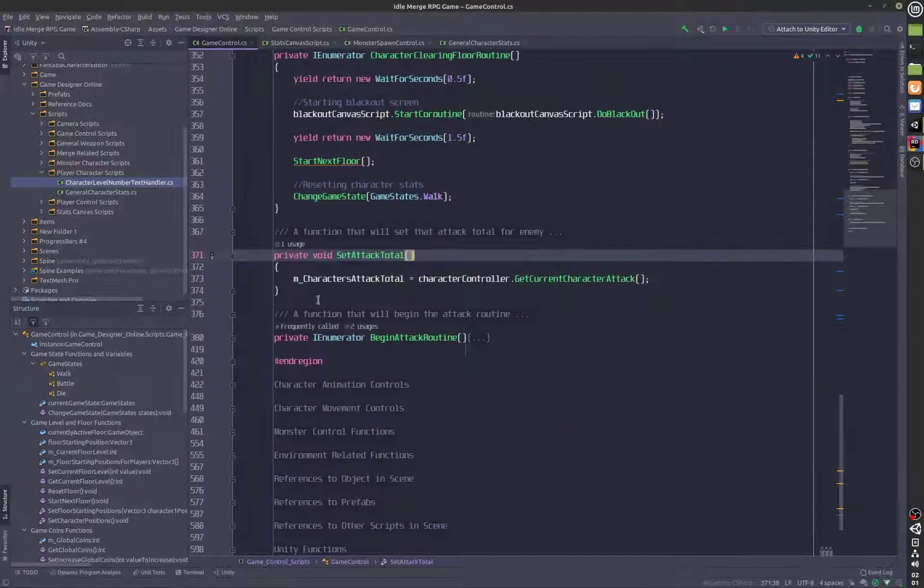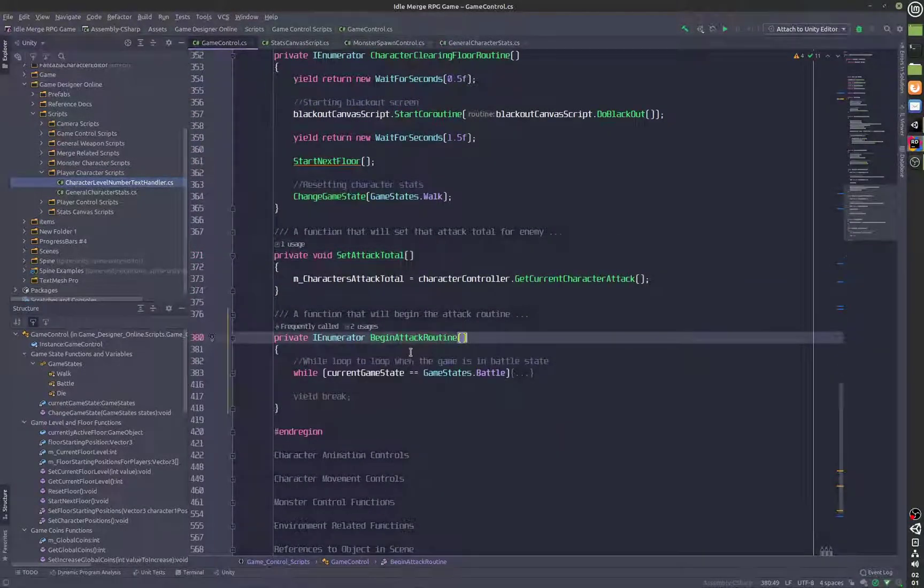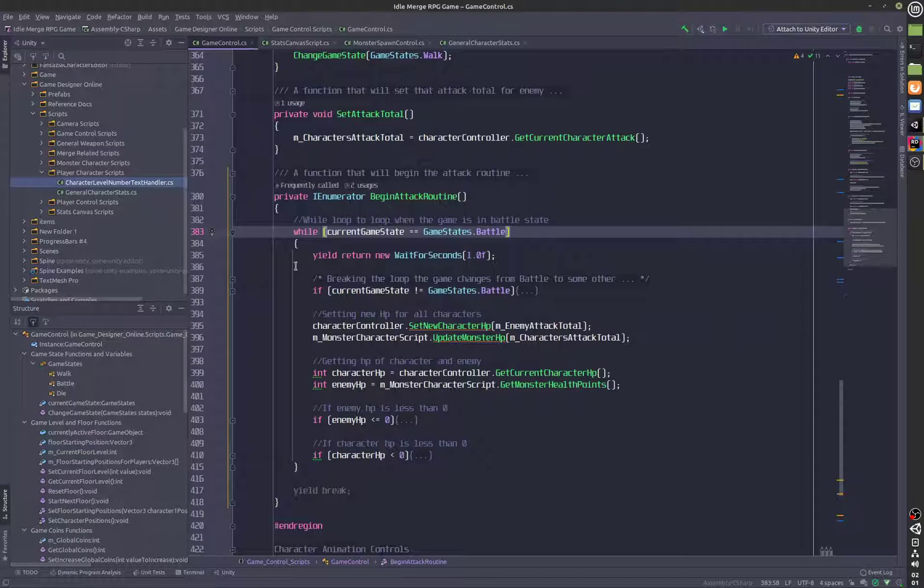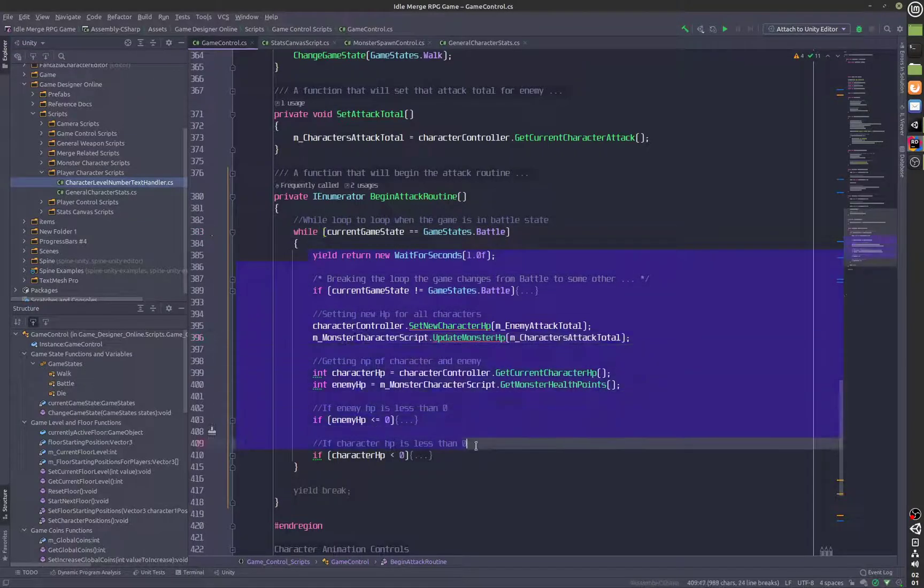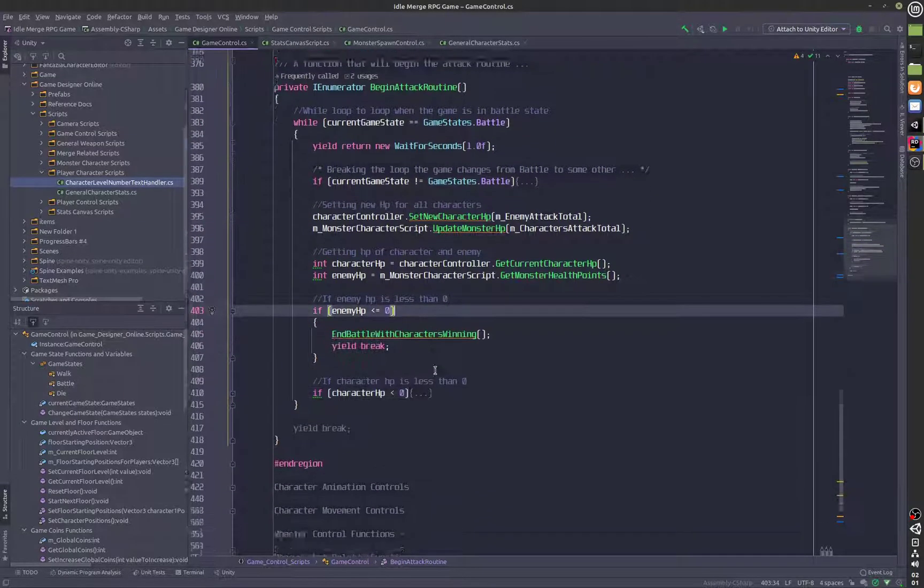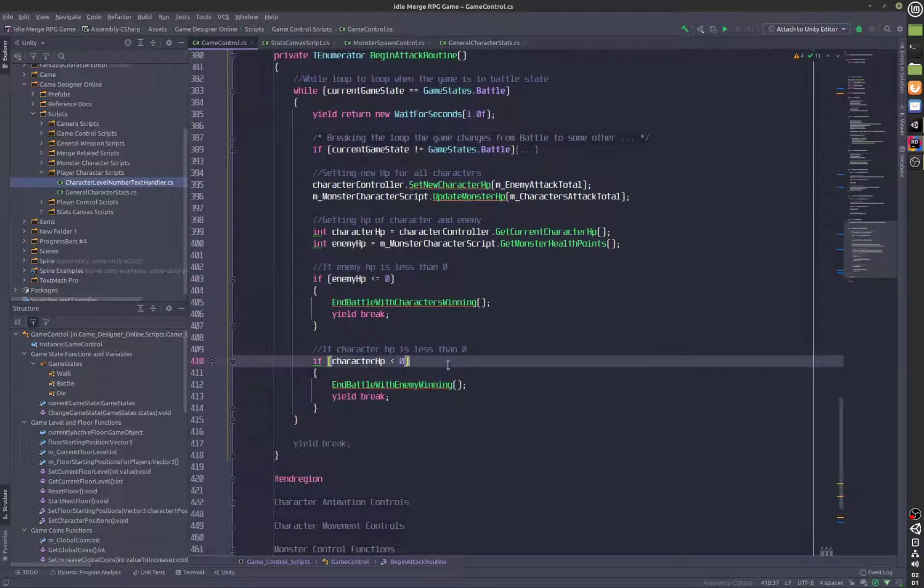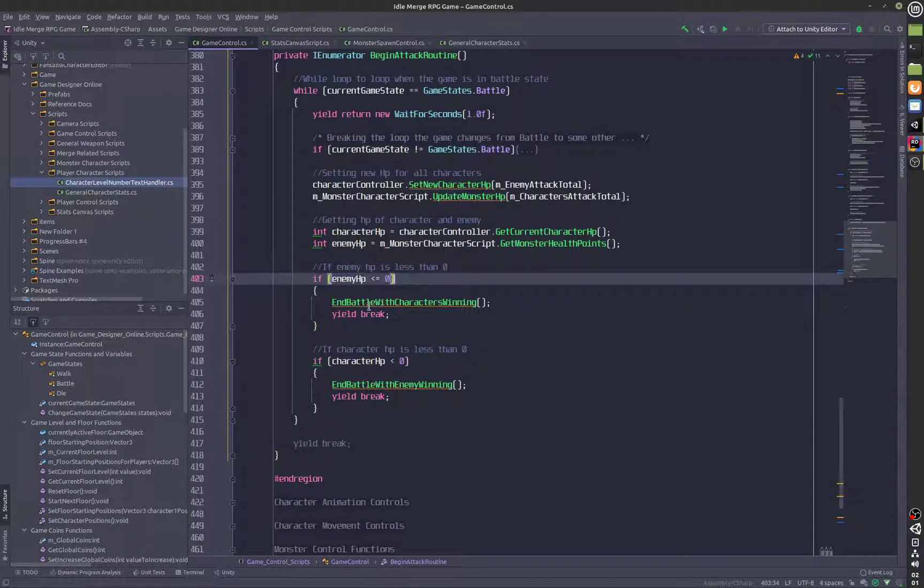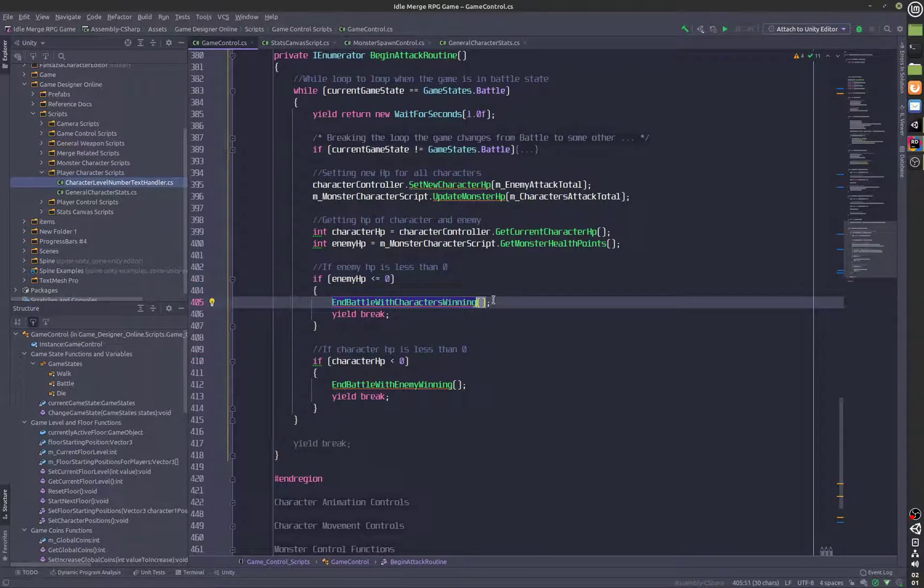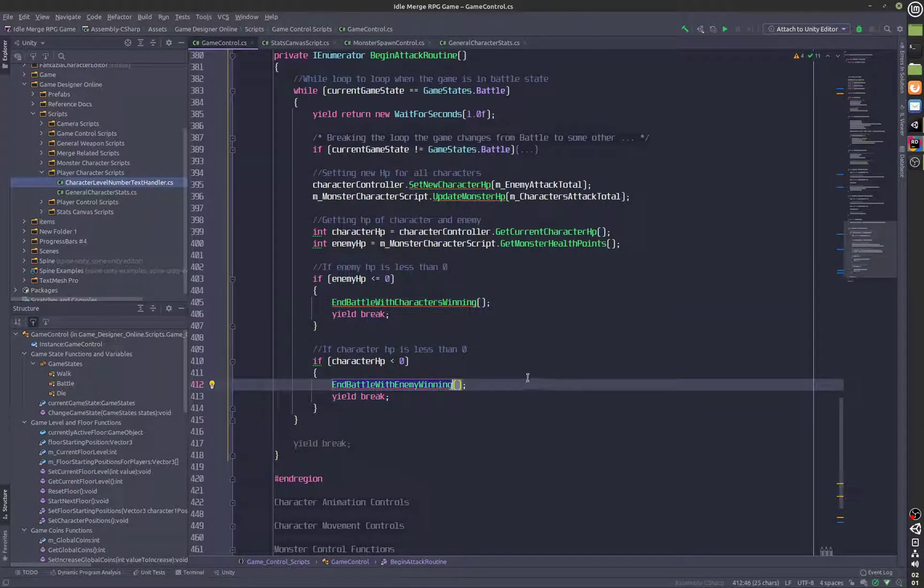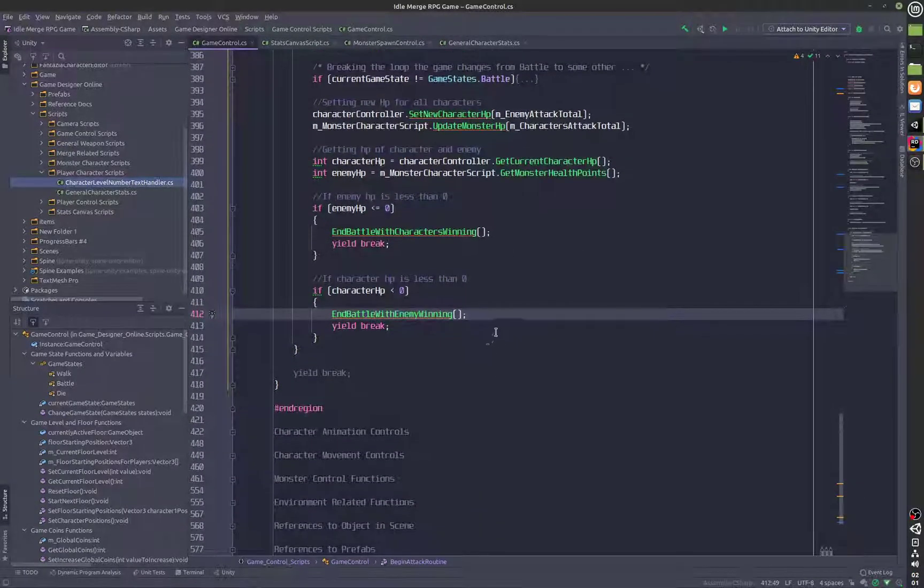We also have set attack total and begin attack routine. This is for beginning the attack routine so that the players can start attacking each other. Over here we have got the if statements for the various states and events. If the enemy HP is 0 then we end battle with characters winning. If the character HP is 0 then we end battle with the enemy winning.